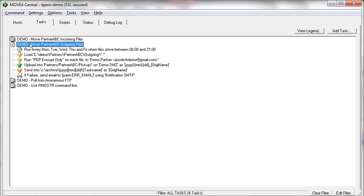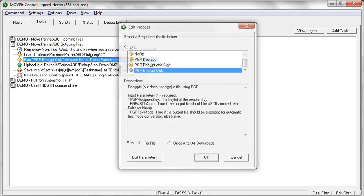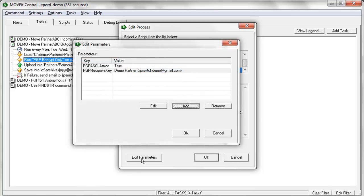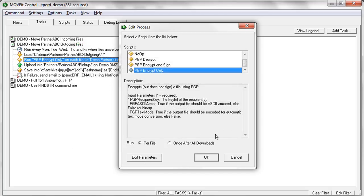We're also going to archive them. And one thing that is different on this task is before we upload the files, we're going to PGP encrypt them. So this is taking advantage of MoveIt Central's ability to run custom scripts or processes against files while Central has them cached locally. So this is using the built-in PGP encrypt module to encrypt that file. You can specify the information required, in this case, the particular recipient key, which public PGP key should be used in order to encrypt this file.